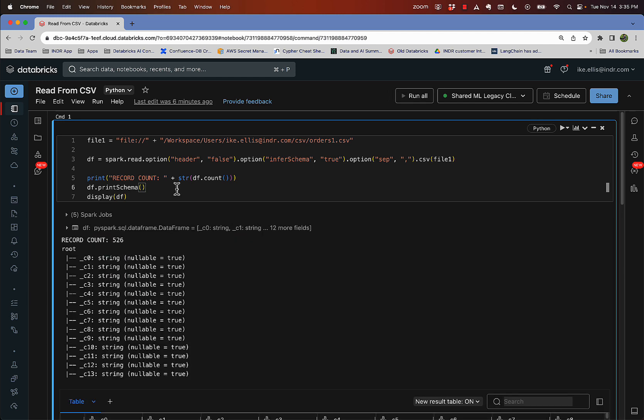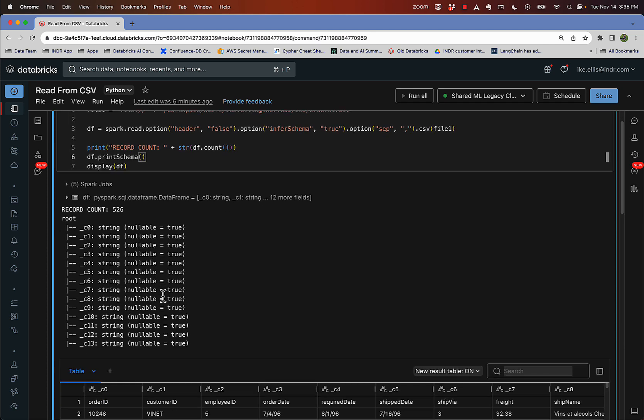It runs and you can see I loaded in 526 records and everything's a string. Why is everything a string?